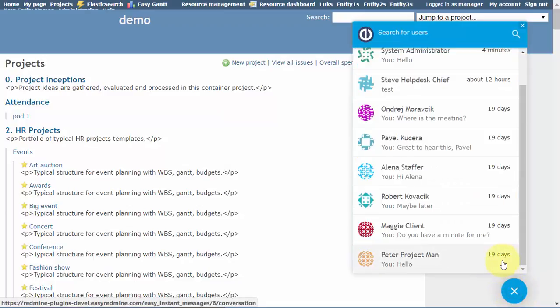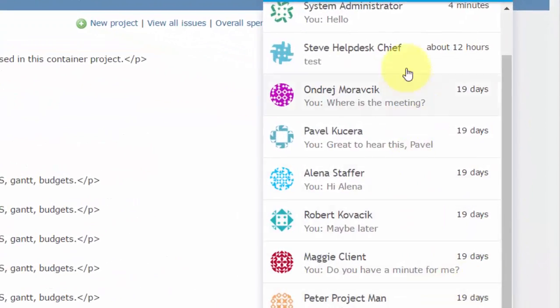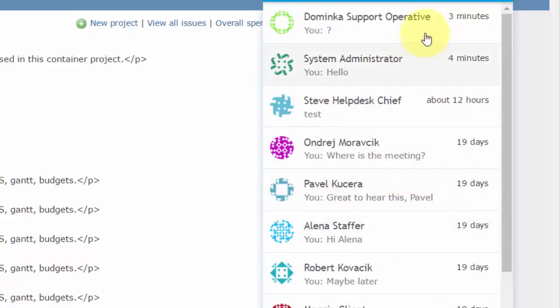Next to each user's name, there's a timestamp indicating how long the time has passed since your last conversation with the user.